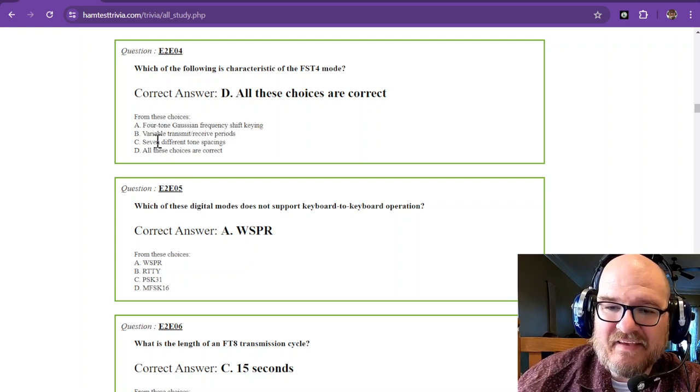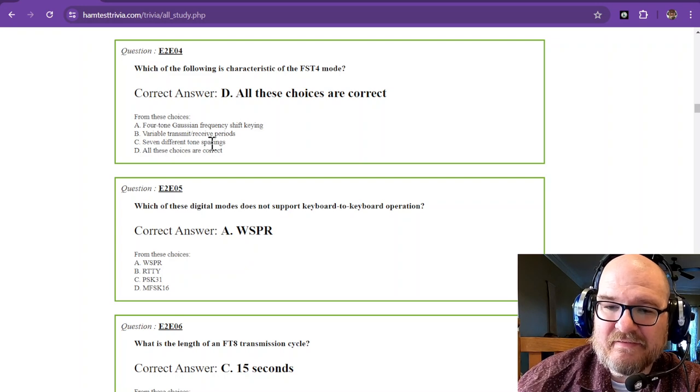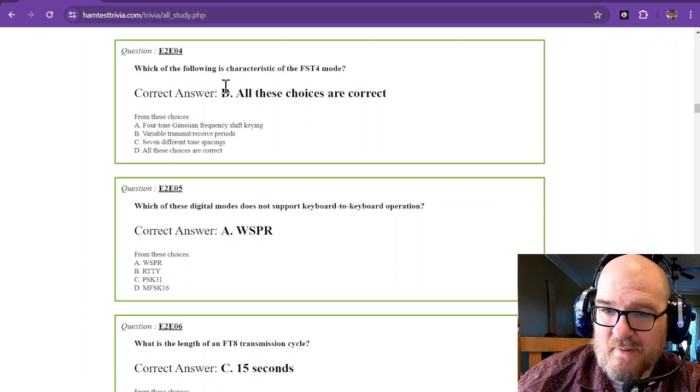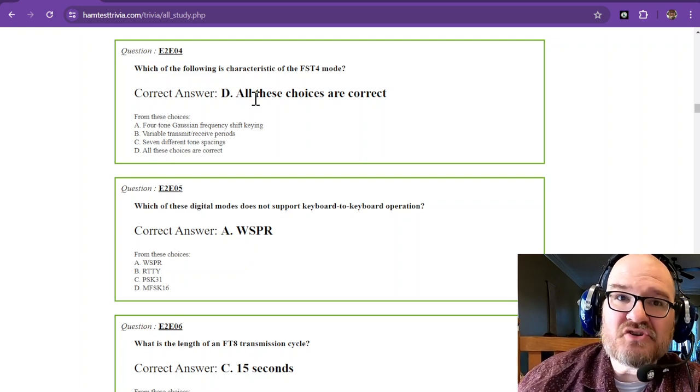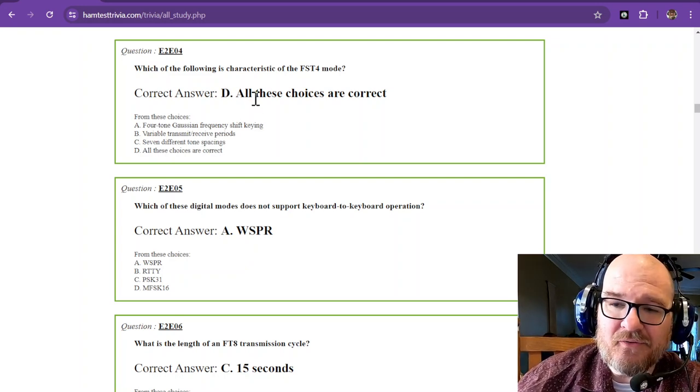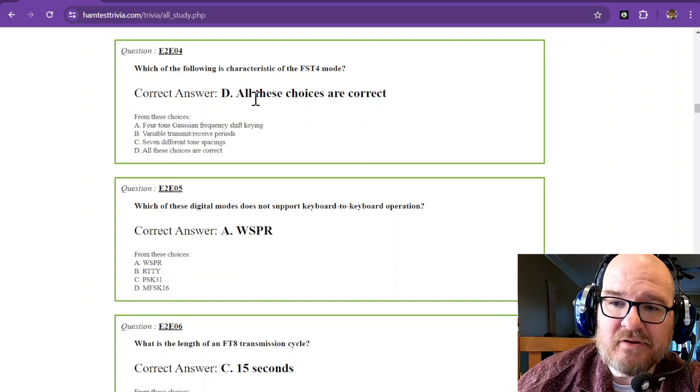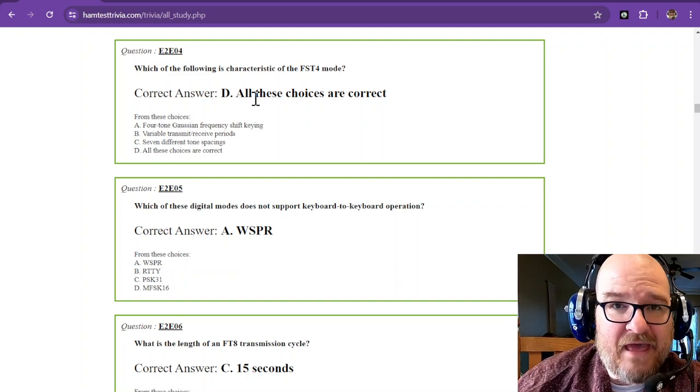And if you want to experiment with that, you can find FST4 in WSJTX.